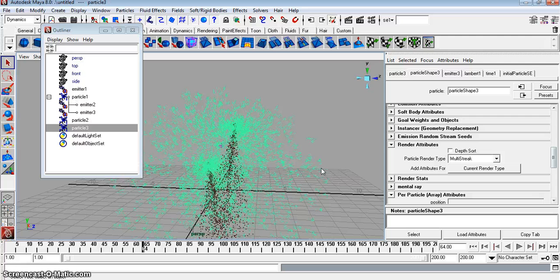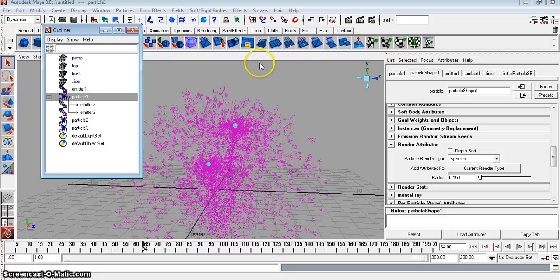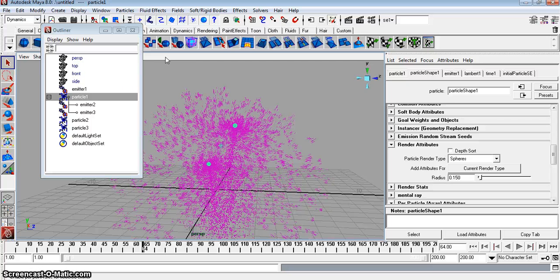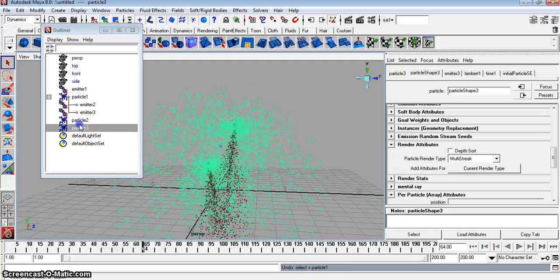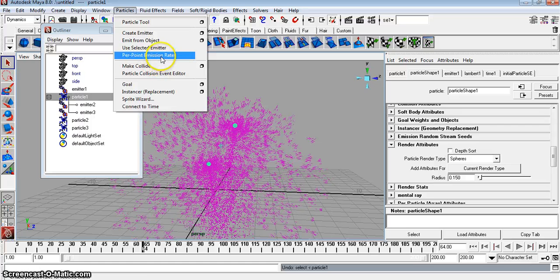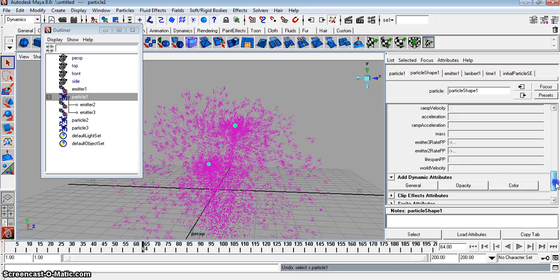Go to particle 1, then Particles > Per Point Emission Rate. What this does is create emitter 2 rate per particle and emitter 3 rate per particle. This controls how the particles are created — that's all it's doing.